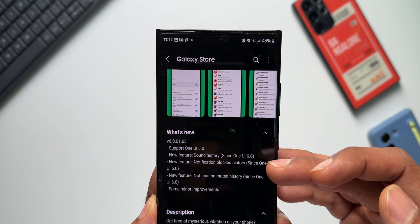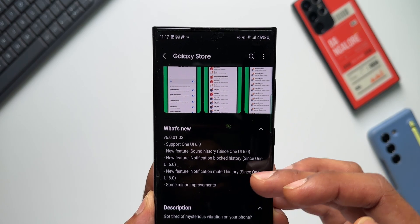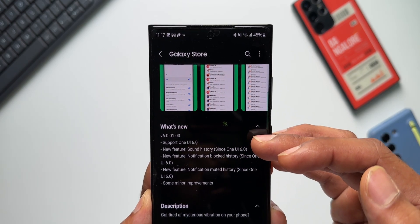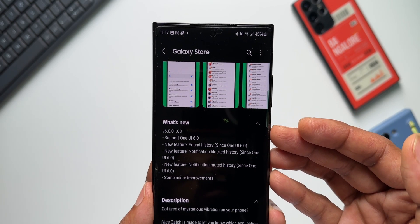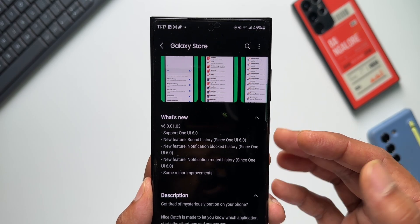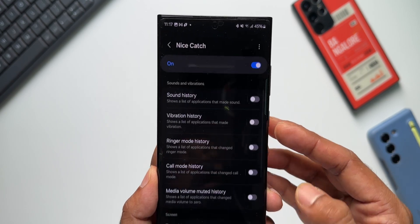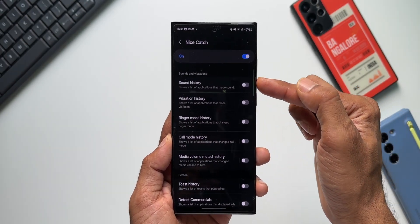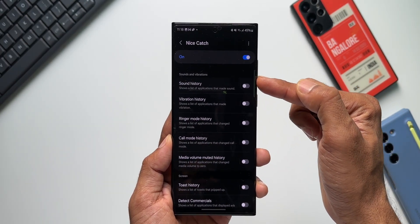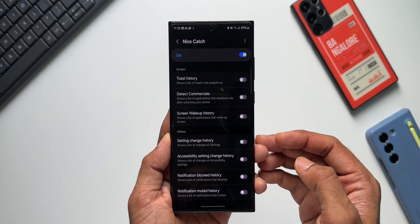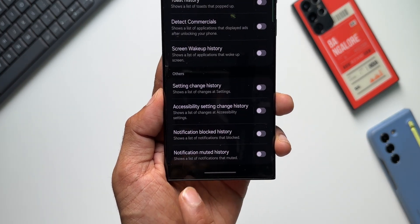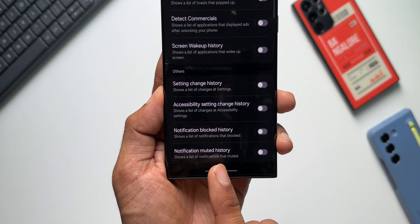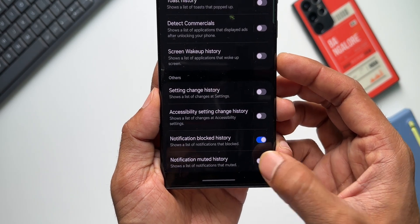Now these new toggles have been added on this application. Let me just open the application again. You can see right on top we've got this all new sound history. Then at the bottom, we have got notification blocked history and notification muted history.